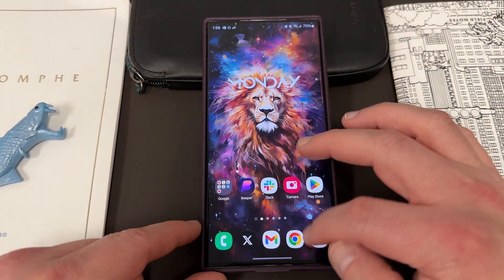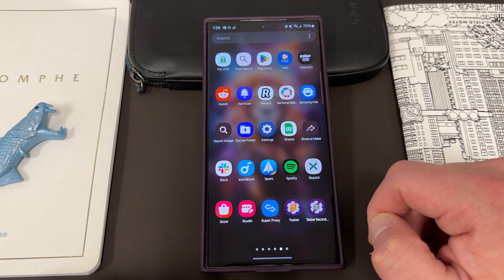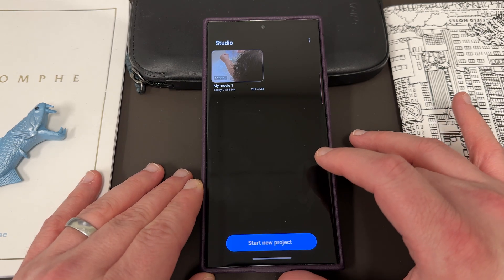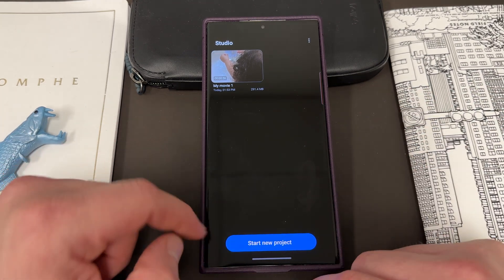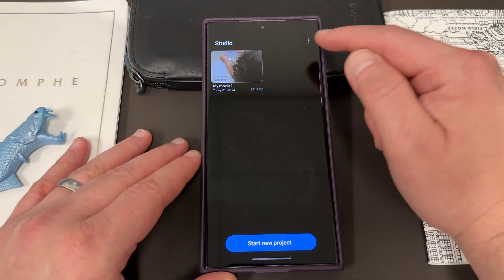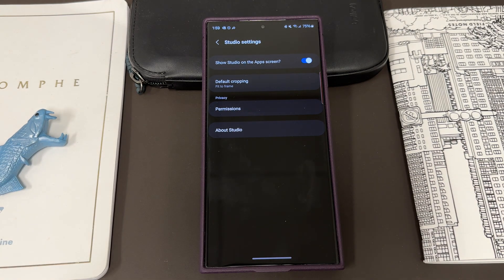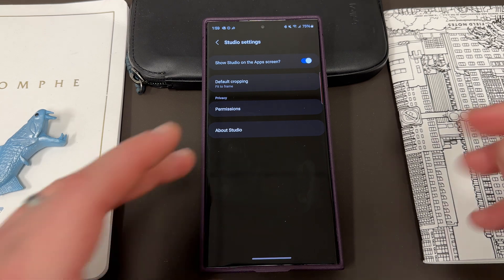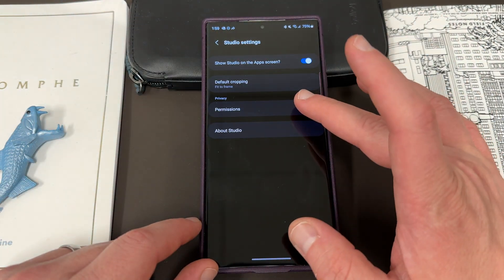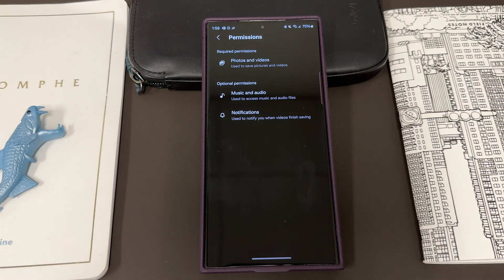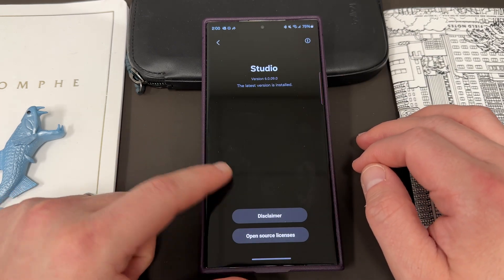So let's go ahead and talk about this new application. The application is called Studio — you can see it right there. Studio is a very useful application that will allow you to edit your videos. It just came out with the One UI 6.0 Beta 2 release, which was the first beta in India, the UK, and some other countries. When you log in, you'll see 'start new project.' I already have a video imported here, but if you hit start new project, you can import a video from the gallery or shoot a new video. Up here in the three-dots menu, you've got your settings. You can choose to show Studio on the app screen — it doesn't show up by default when you first install the second beta; you have to search for it in the search bar. You've also got default cropping — you can choose either fit to frame or crop to fill, depending on how you want to do your editing. For permissions, it needs access to photos and video, but you may also want to give it access to music and audio so you can do more in-depth editing and add different audio into your videos. And down here you've got 'about studio,' the version number, all that good stuff.